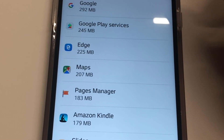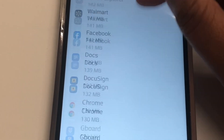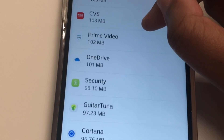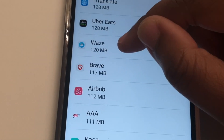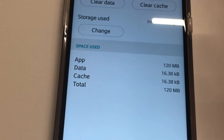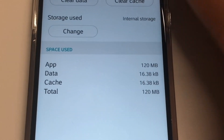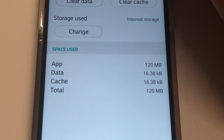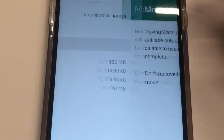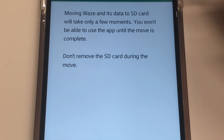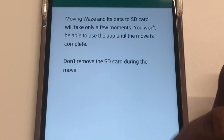This will give you a list of all the apps. I'm gonna scroll down — I know an app I can move over real quick. I'm gonna move Waze. Select your app and you should see Storage Used and Internal Storage — I apologize for the glare there. We're gonna change that, so hit Change, hit SD Card, and it's gonna give you a little warning letting you know that it's going to move Waze and its data to the SD card. So we're gonna hit Move.